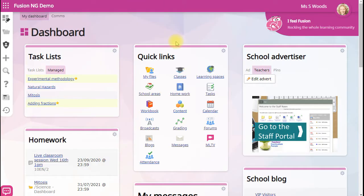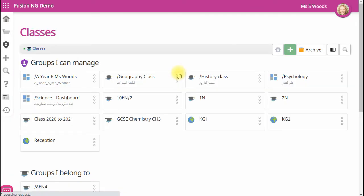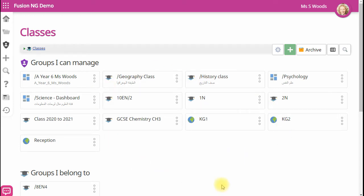Next to My Files, you have classes and learning spaces. If you click into classes, you should find the classes that you teach and they should already be updated with the students that you teach. The people that see these classes are you and your students.